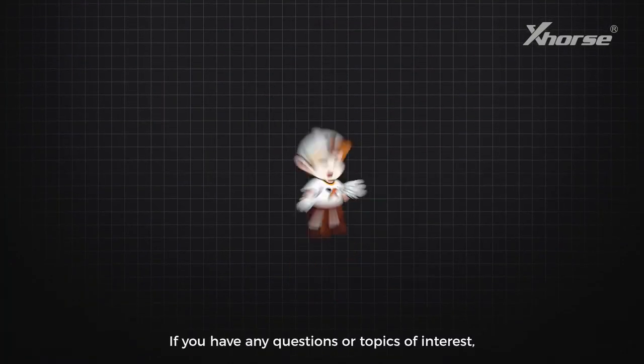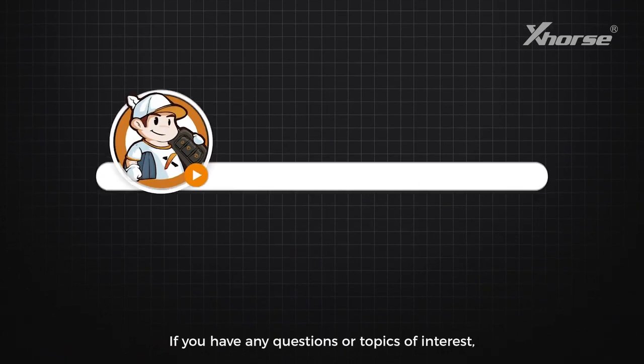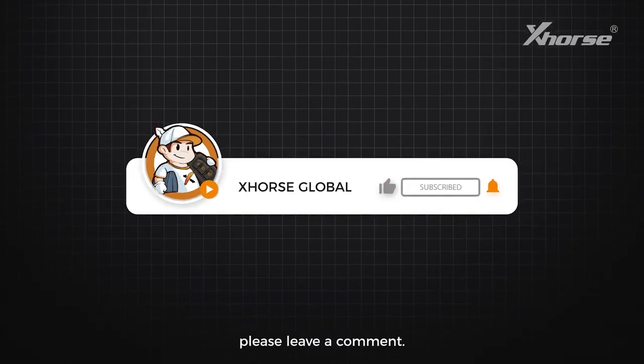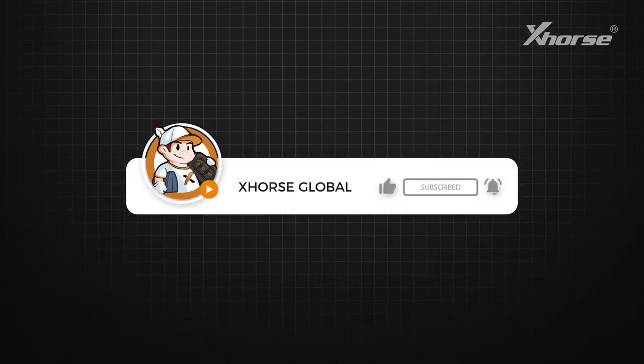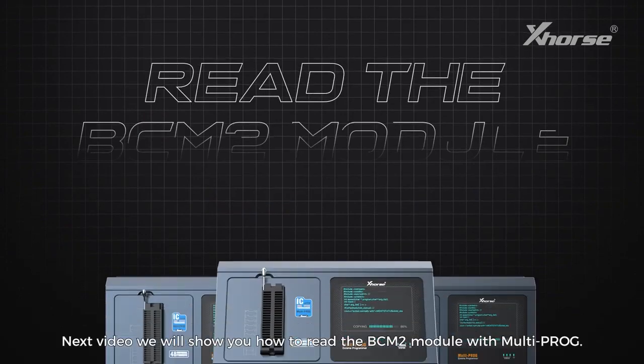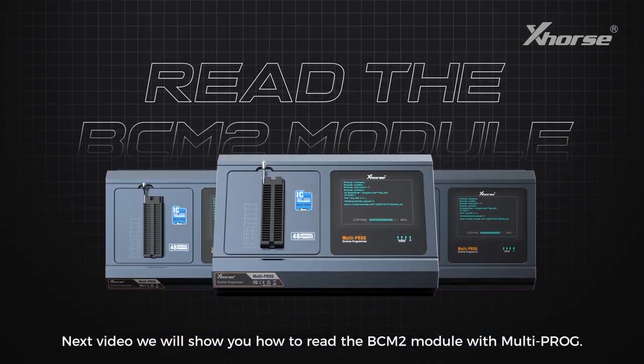If you have any questions or topics of interest, please leave a comment. In the next video, we will show you how to read the BCM2 module with Multi-PROG. See you next time.